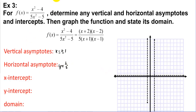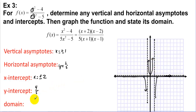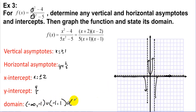X-intercepts are where the numerator equals zero: x = ±2. The y-intercept is found by plugging in x = 0: 4/5. With this information, the graph follows the asymptotes, loops through the x-intercepts at ±2 and the y-intercept at 4/5, without creating extra x-intercepts. The domain is (-∞, -1) ∪ (-1, 1) ∪ (1, ∞).